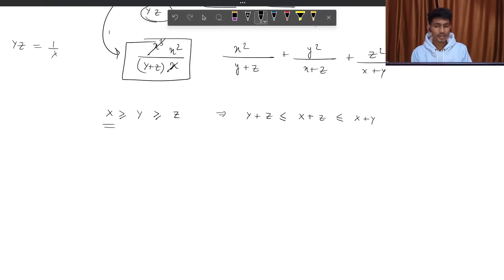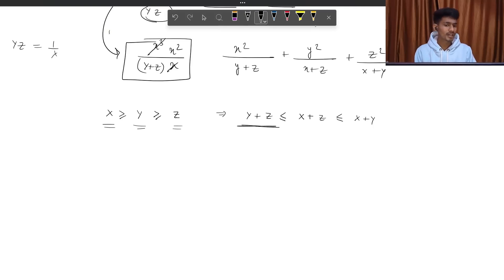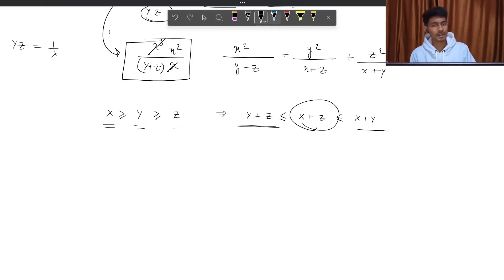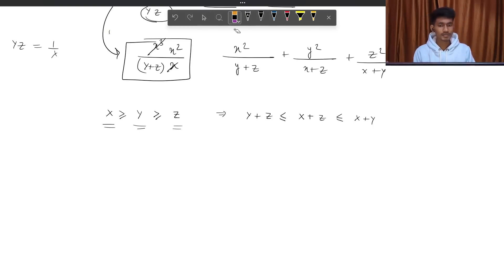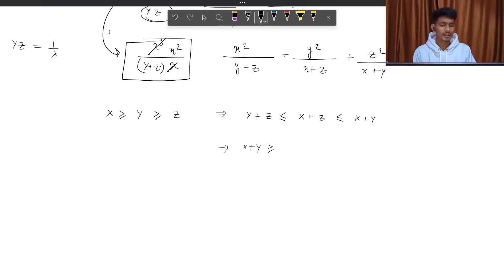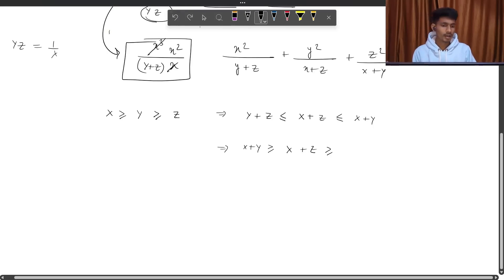Because here, my x is maximum, y is second maximum, and z is minimum. So y+z will be minimum and x+y will be maximum. And x+z will be in the middle. So I can write this order: x+y is greater than or equal to x+z, greater than or equal to y+z. I have already defined this order.